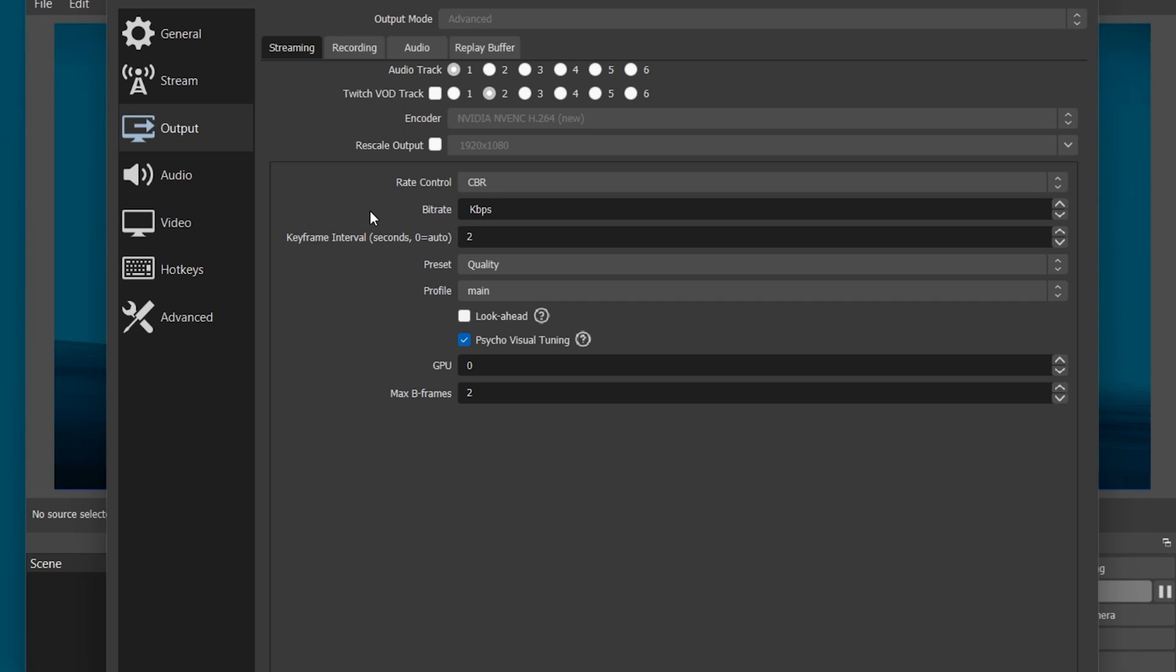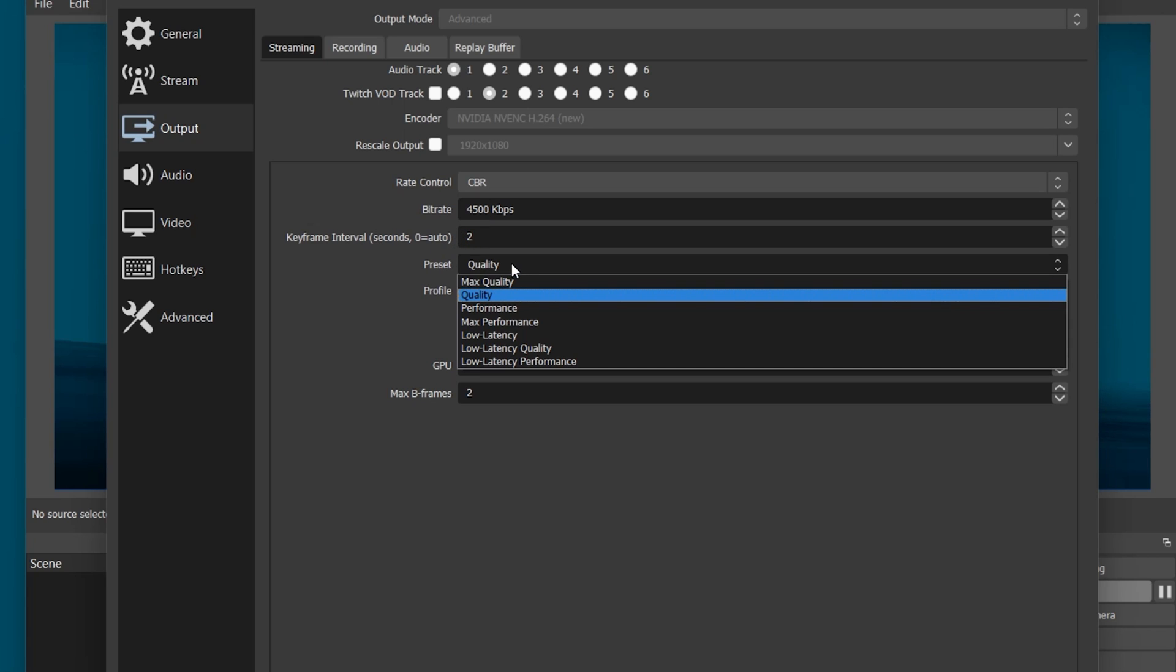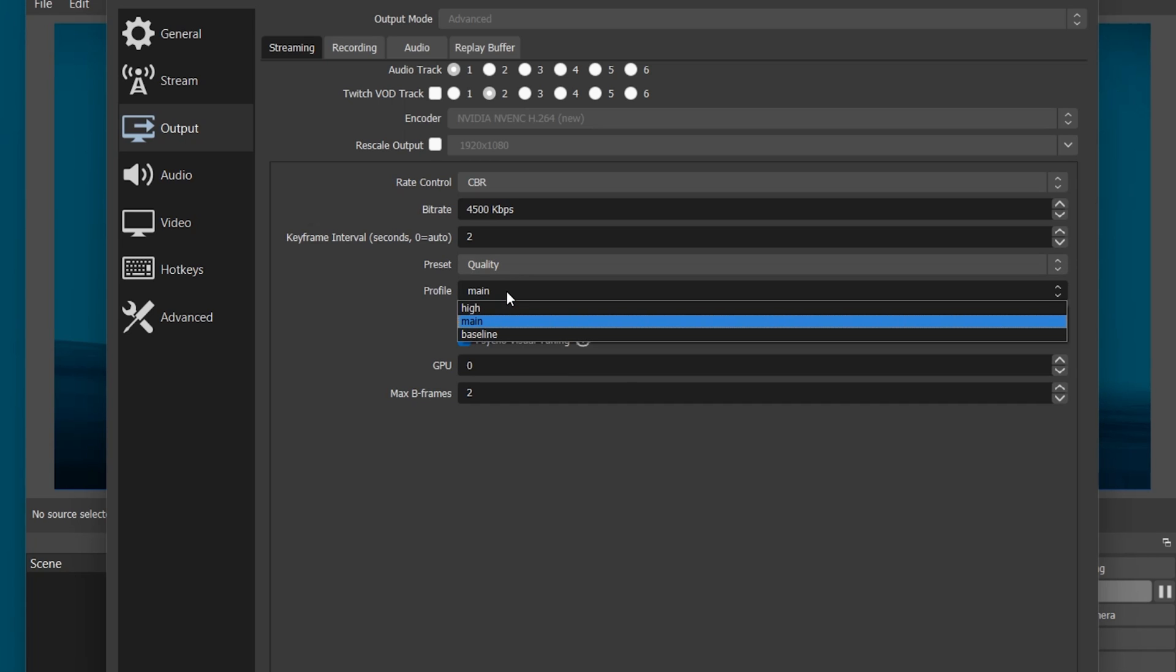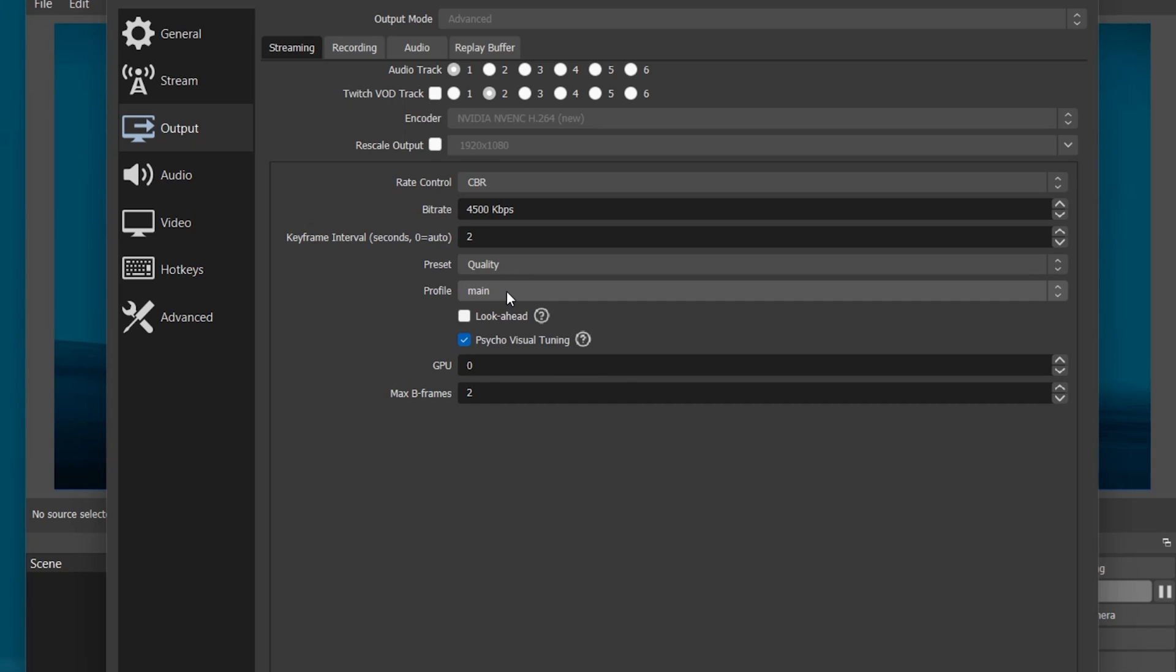Below, set the Keyframe Interval to 2 seconds, Preset to Quality, Profile to Main and the other settings can be left as they are.